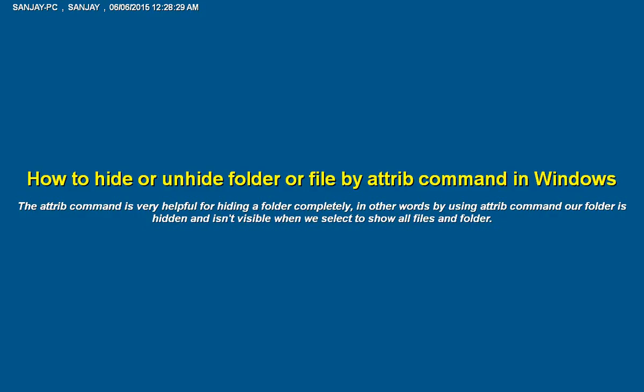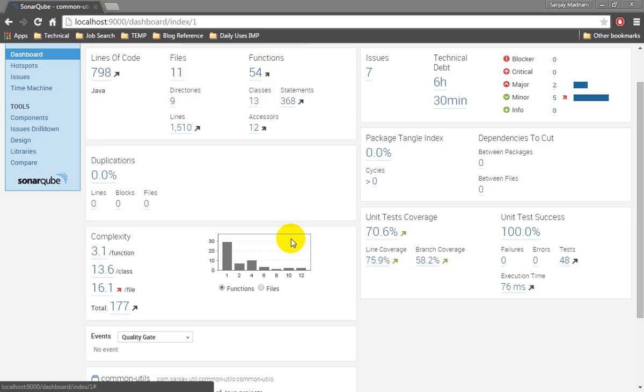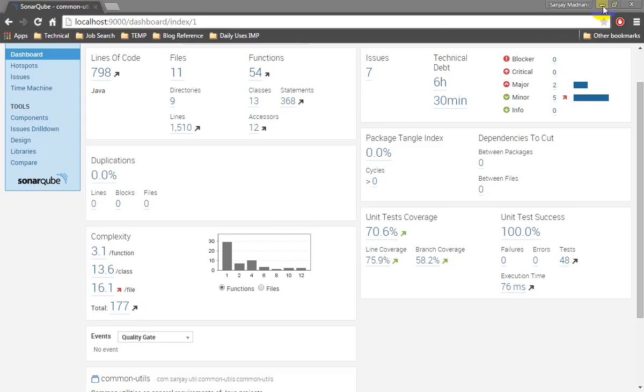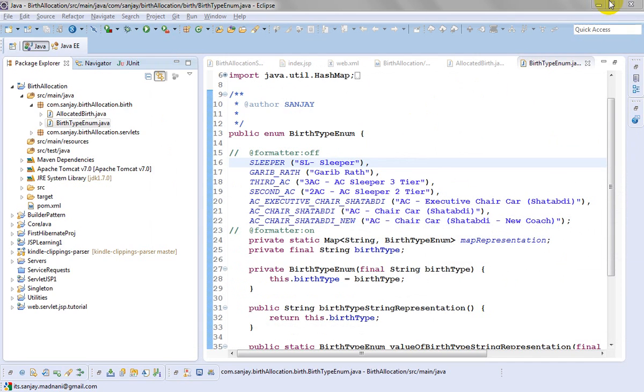Hello. Today we will see how to hide or unhide a folder or file using the attrib command in Windows. The attrib command is very powerful to hide folders completely — even when we click on 'show hidden files or folders', it does not display.